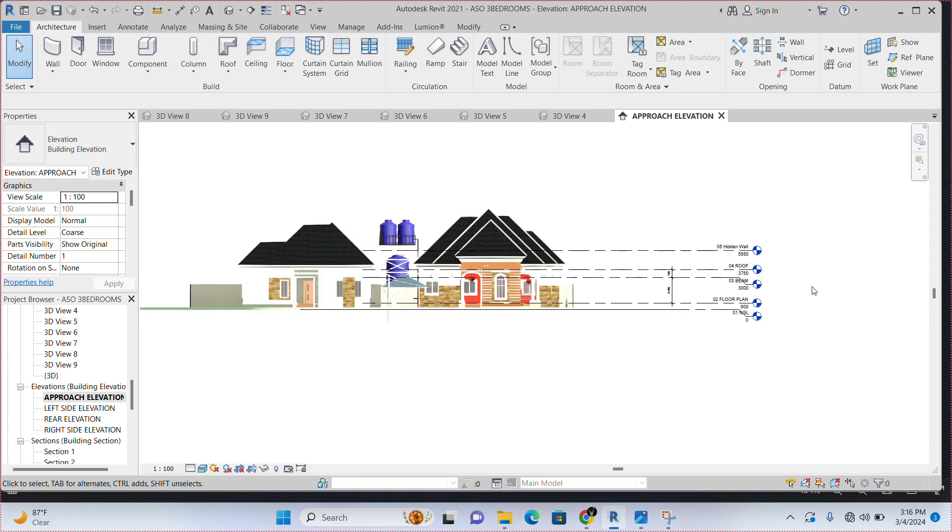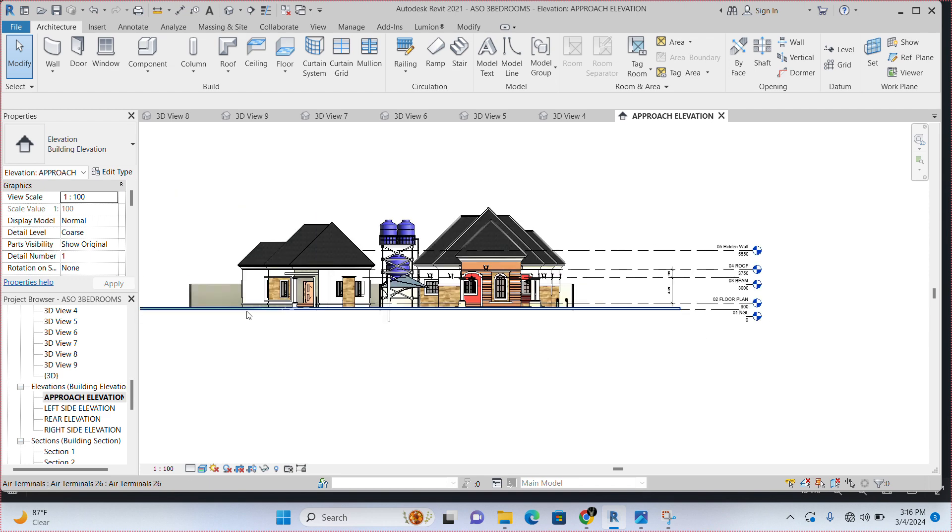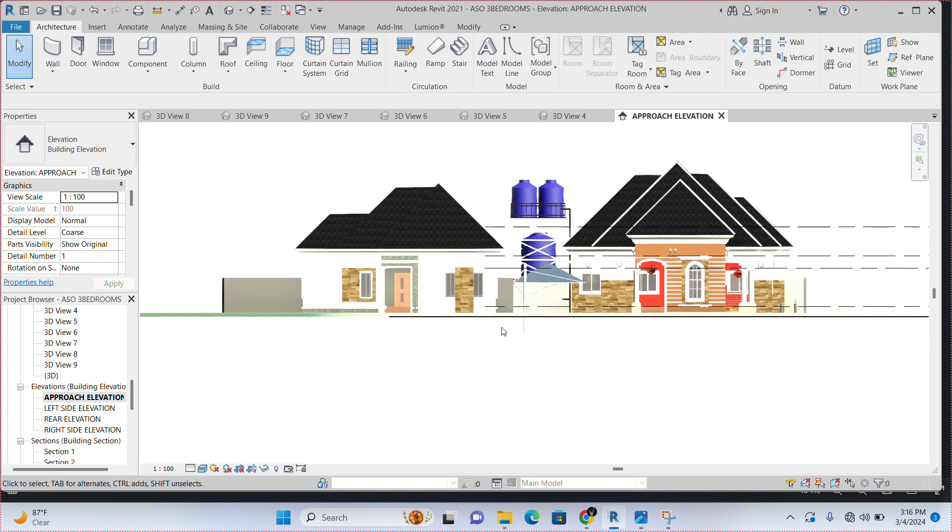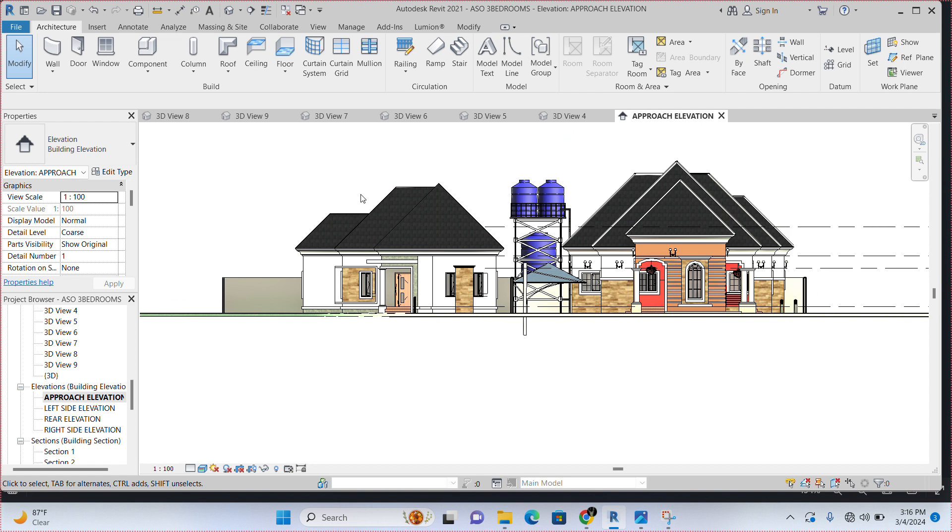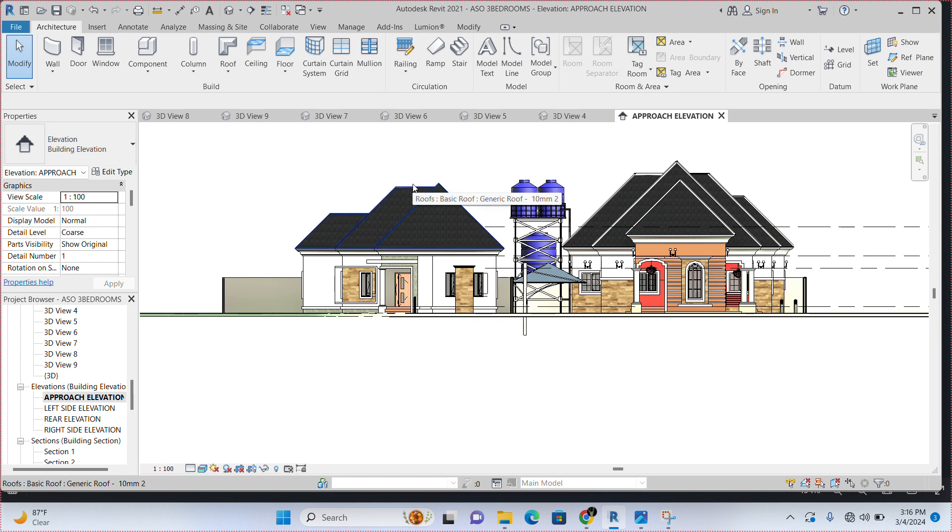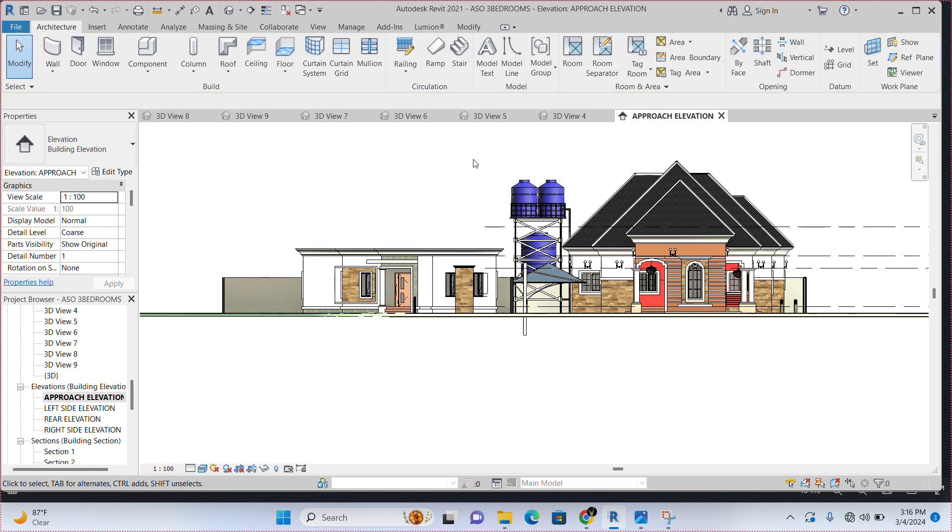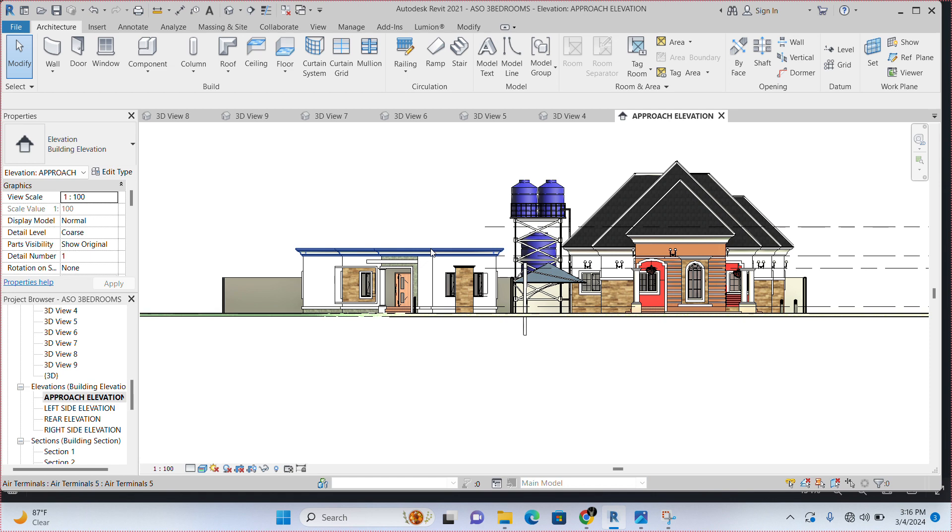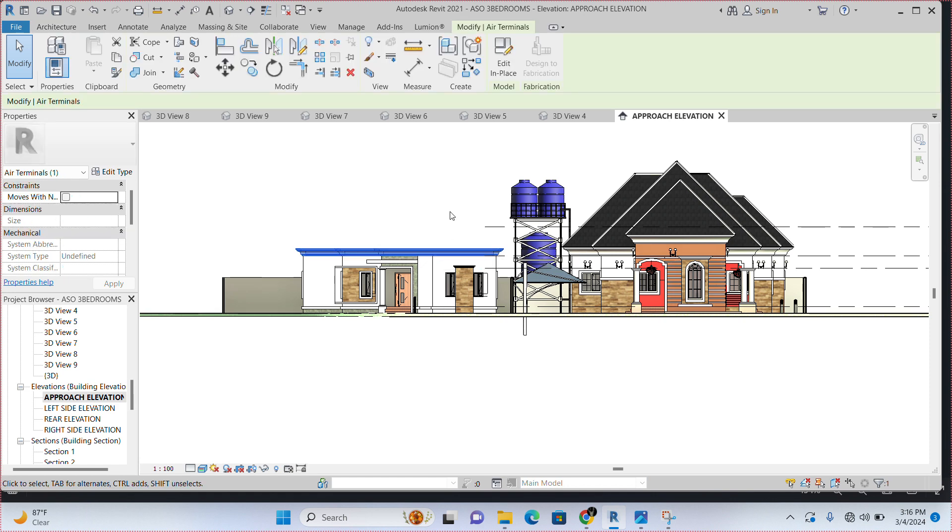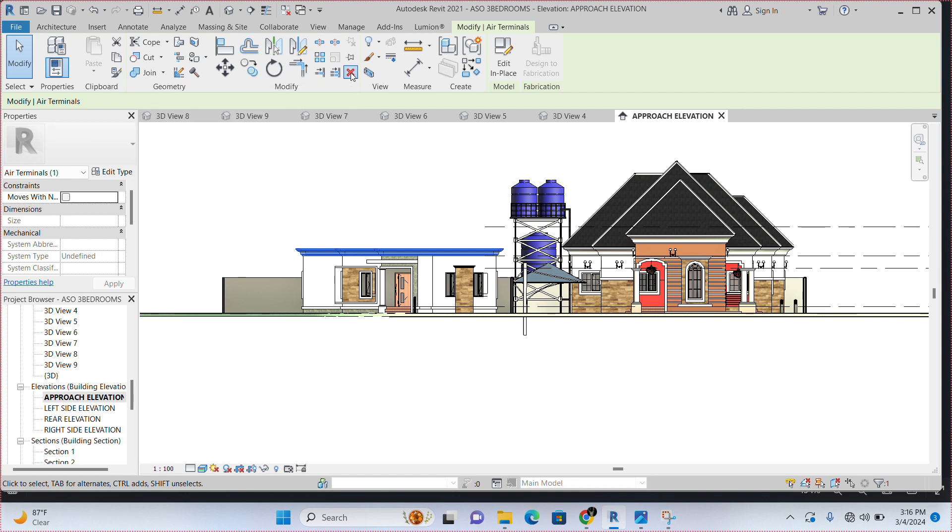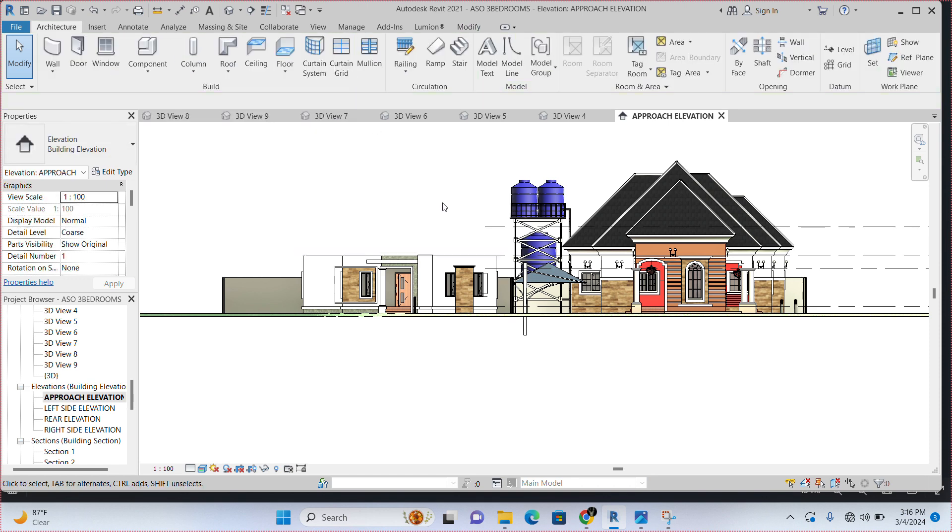We are going to delete the roof it is currently having, which is the hip roof. Click on it and hit delete. Then, also click on the concrete fascia. Click on this and go to delete again. You see this red X. Click on it. It's going to go off.